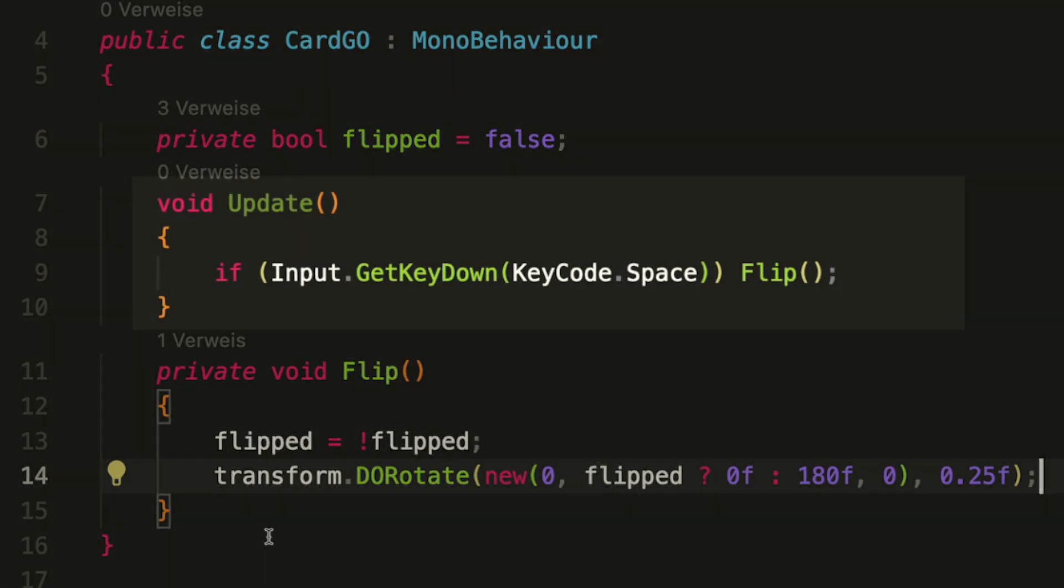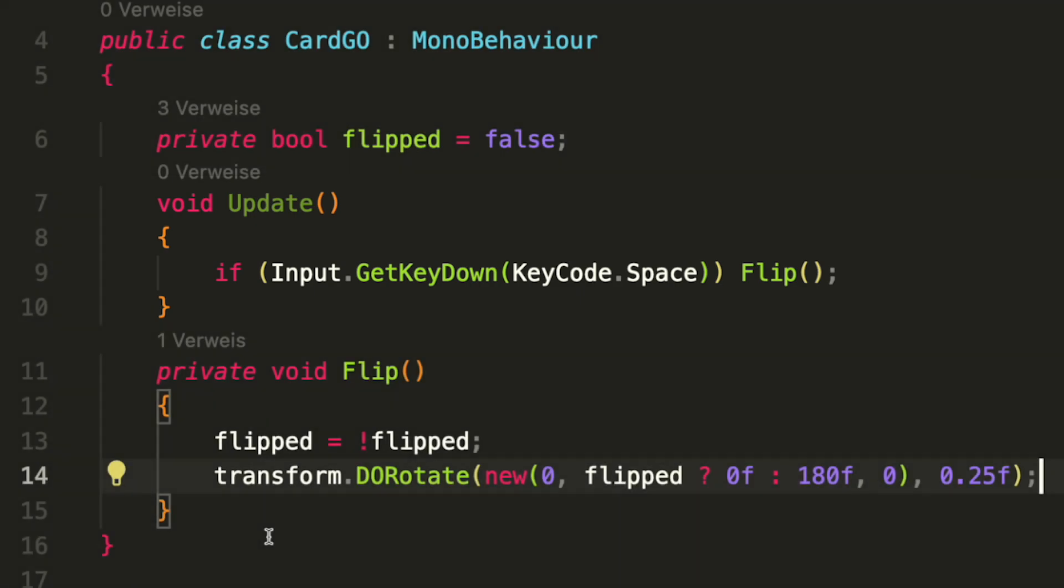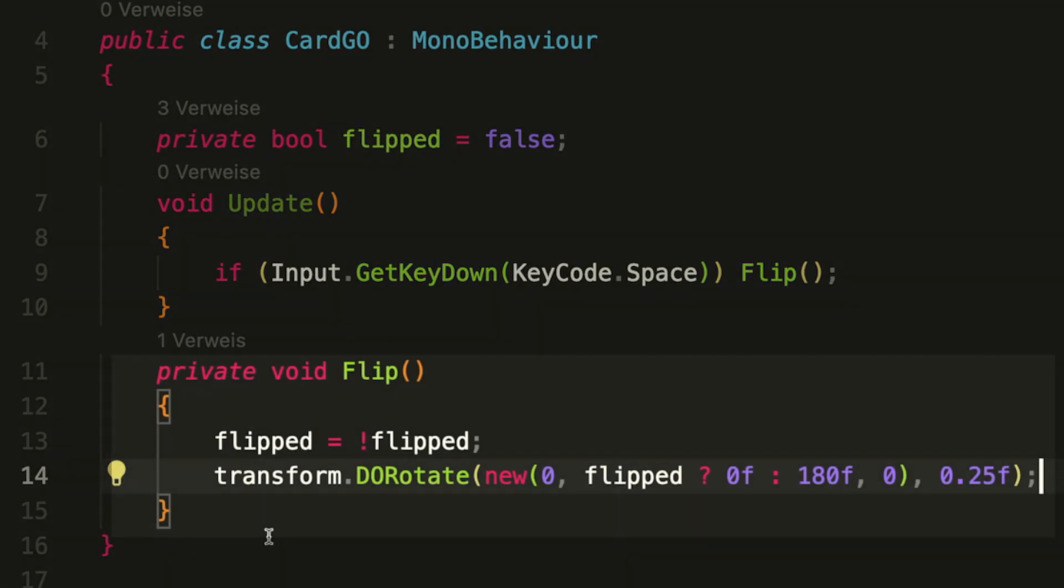Then we have the update method where we check for the space key and when it's pressed, we call the flip method. And of course, we also have the flip method. First, we just invert the bool. So when it's true, we set it to false and when it's false, we set it to true.